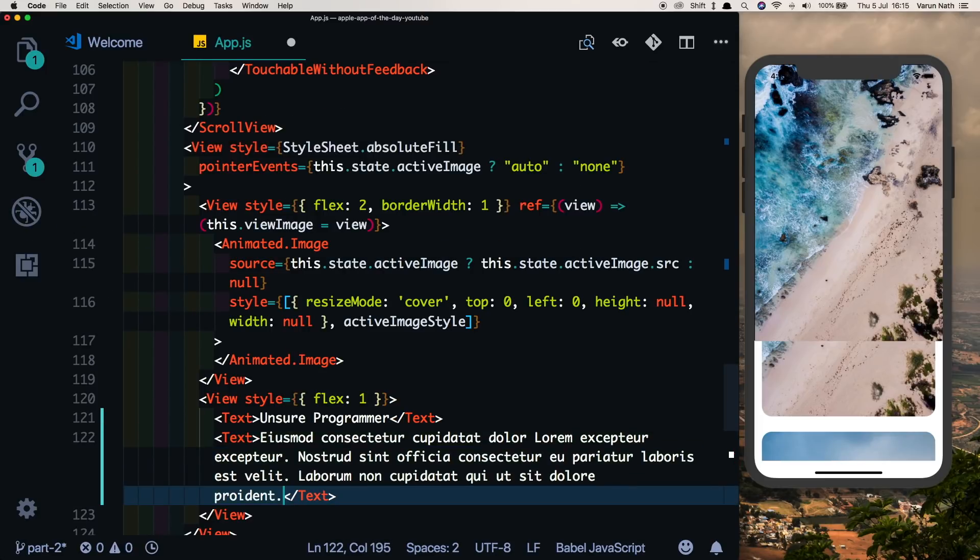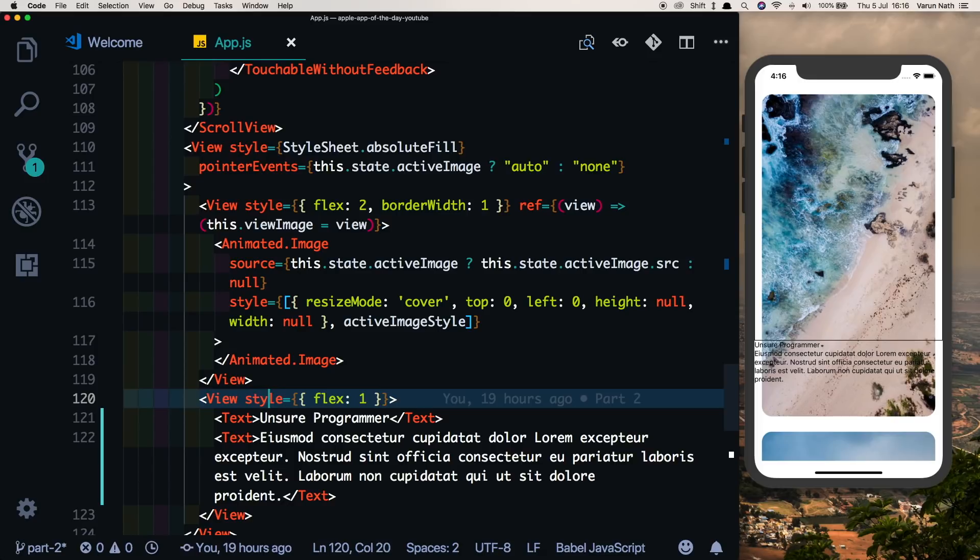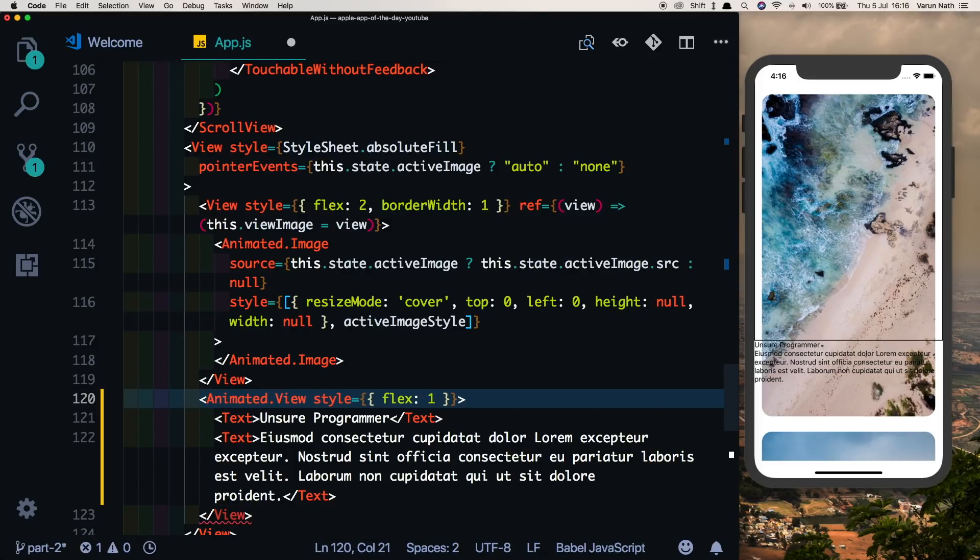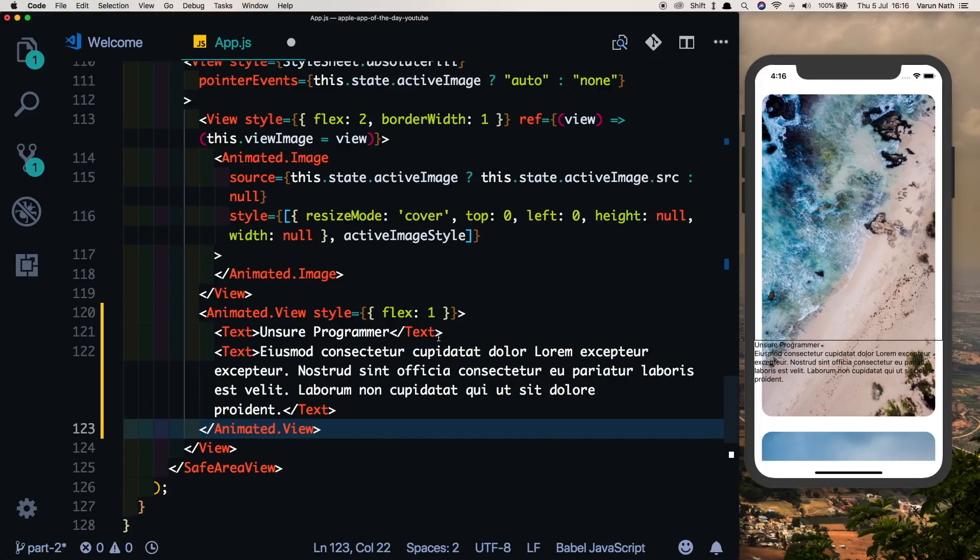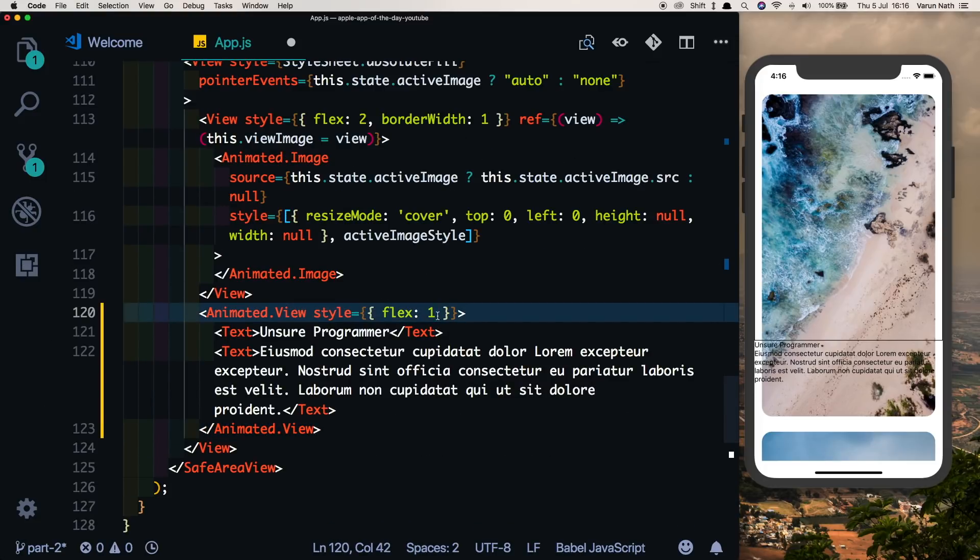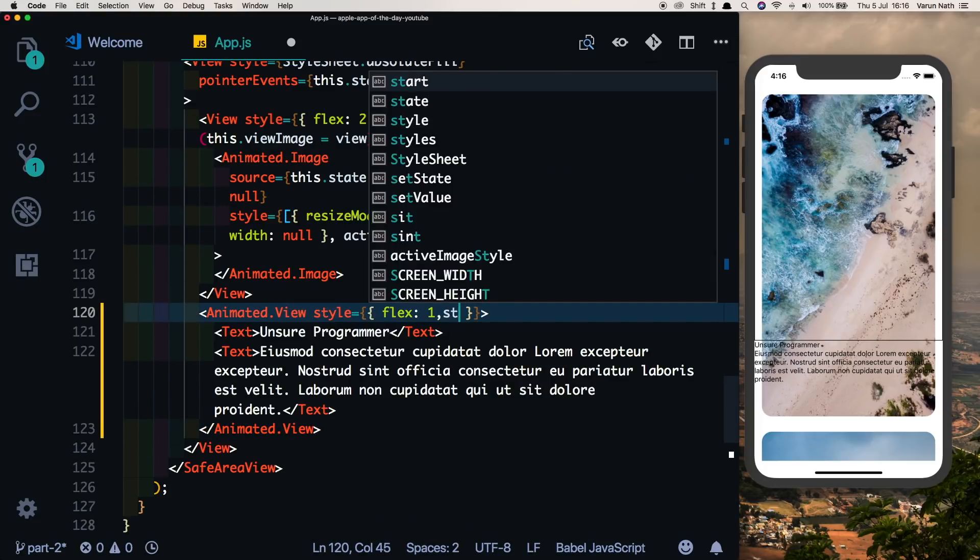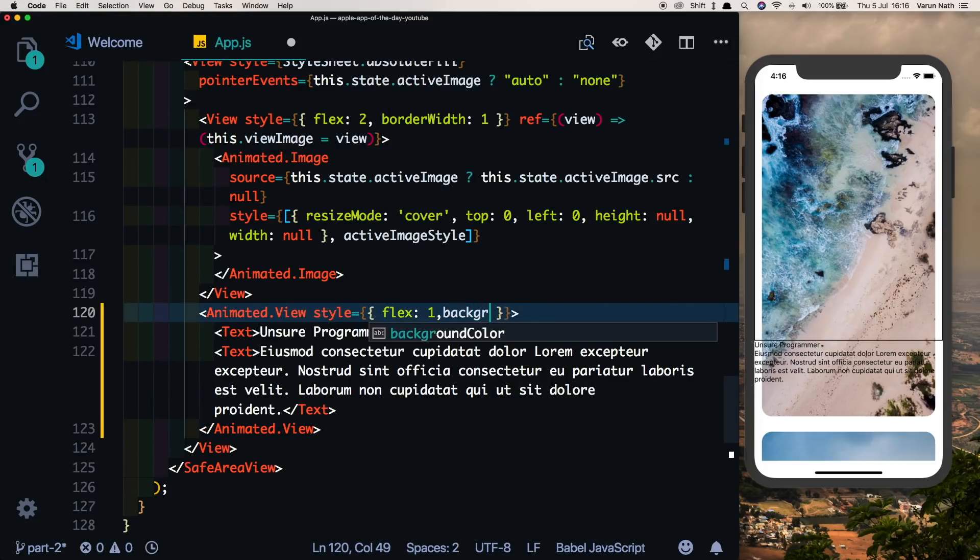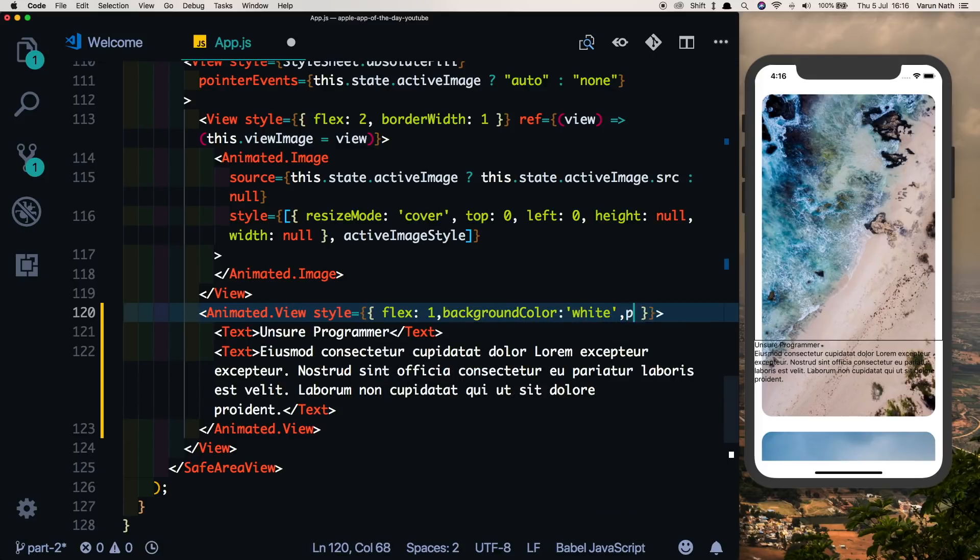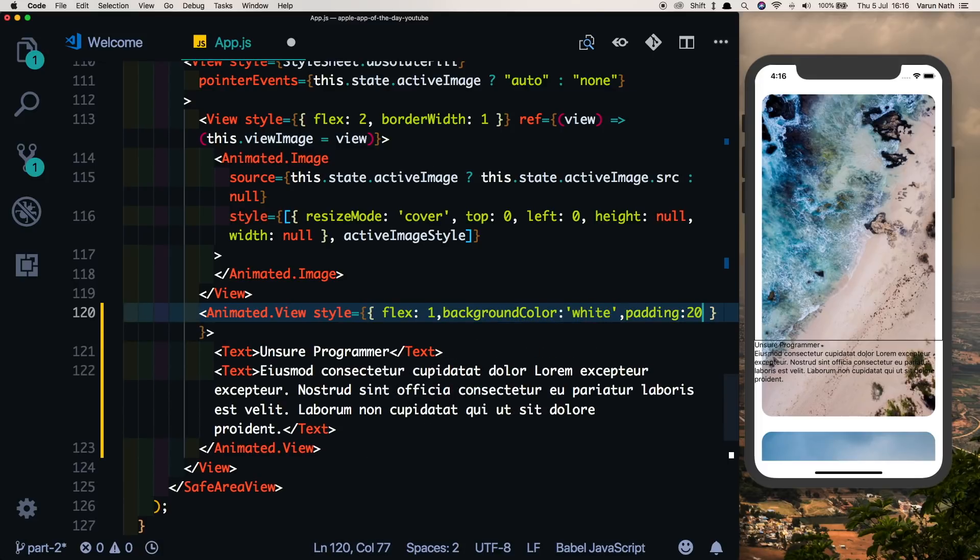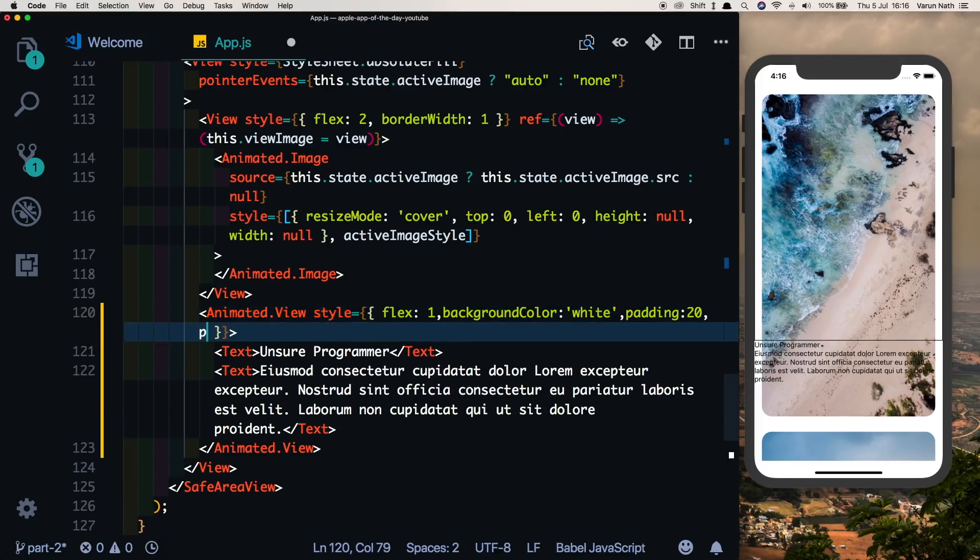There we see we're getting the text. We'll change this view to an animated view because we want to animate this, and we'll also give it some styles by saying background color of white and a padding of 20 with a specific padding top of 50.